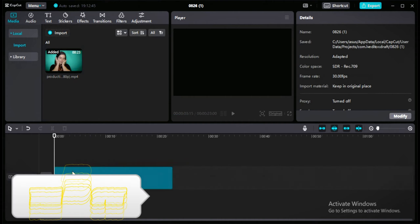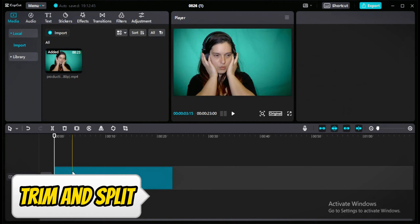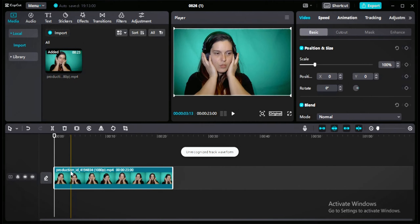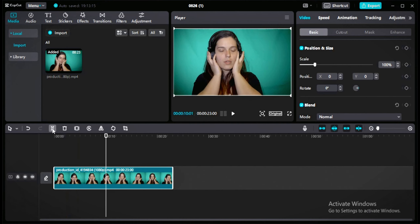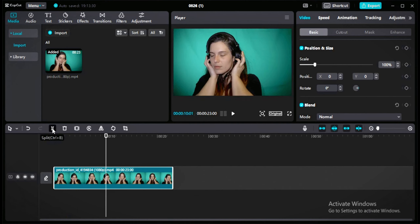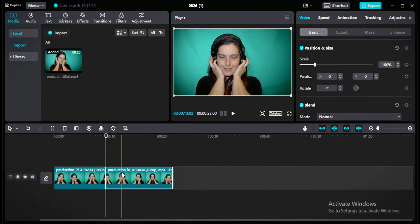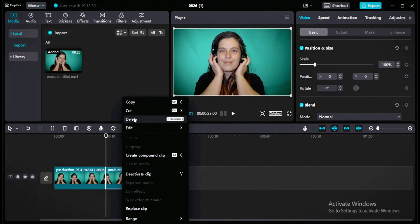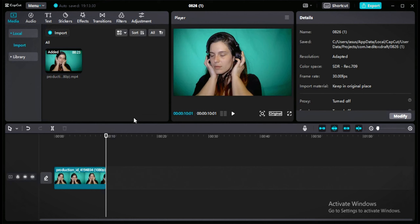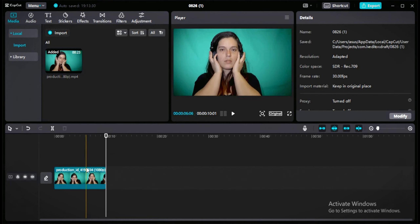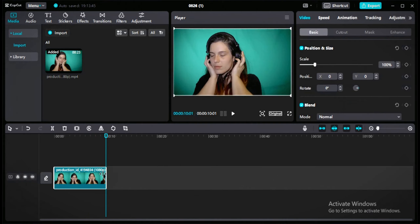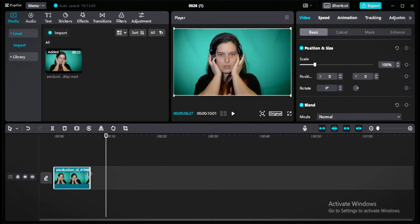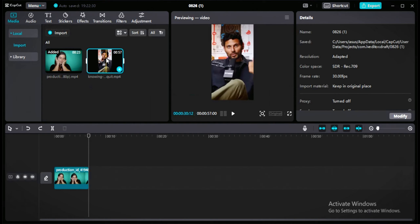Let's add a video to our timeline to show you how to trim and split. Once the video is in the timeline, put the cursor where you want to split, click the split button, and your video will split — then delete the unwanted part. If you want to shorten the video length, go to the end of the clip and the cursor will automatically change shape so you can drag to reduce the length.